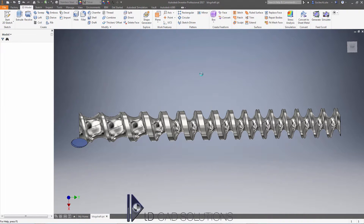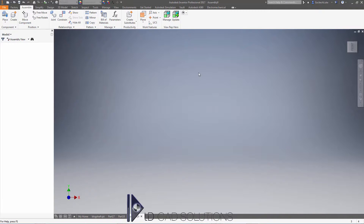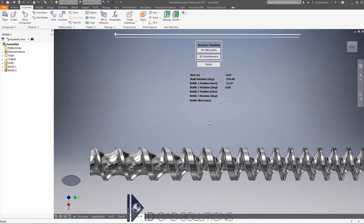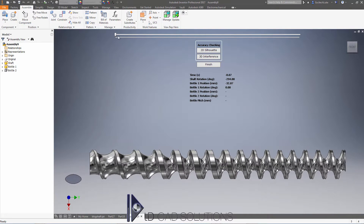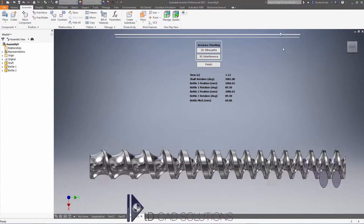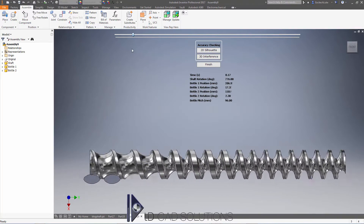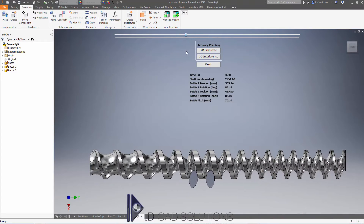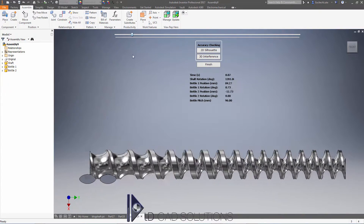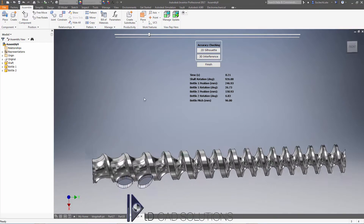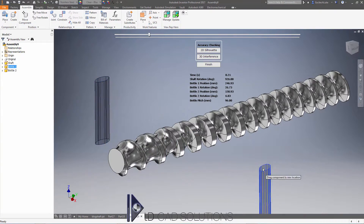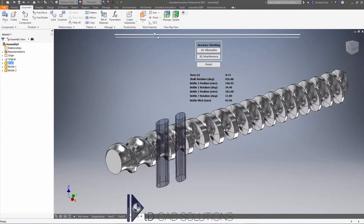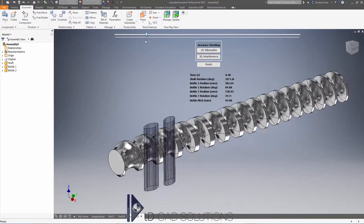I hit simulate up there and it gives me the ability to drag this slider here — just change the view a little bit — drag this slider and that shows me the bottles rotating and changing pitch as they move along the shaft. We've actually got the ability to do anything we want in this assembly file that's been created for the purpose of this simulation. I can spin the model around using my preferred method, I can even drag these bottles around, but the minute I drag the slider again they ping back to where they were before.